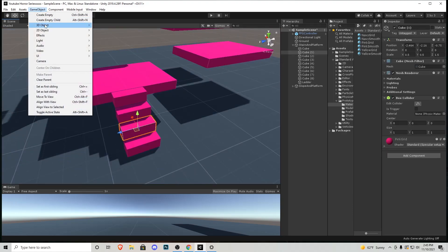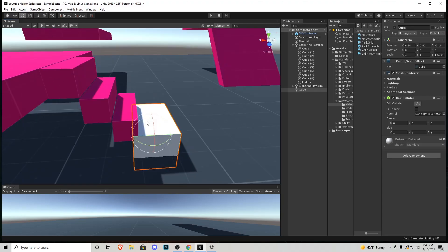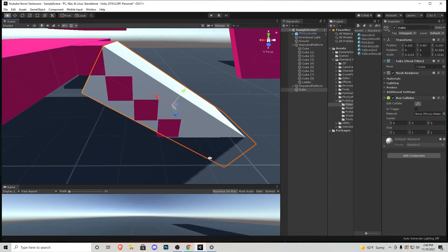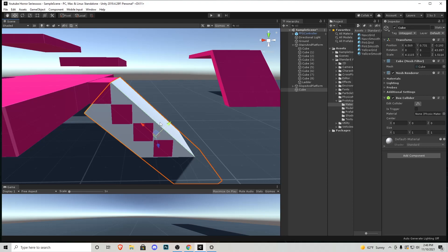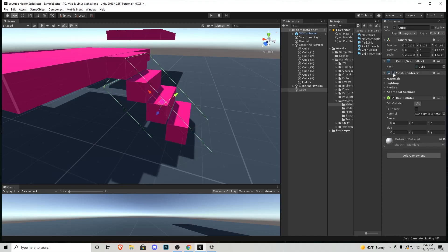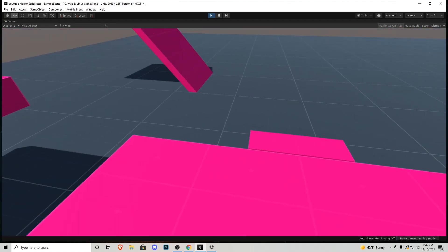Go to Game Object → Cube and bring it right where the stairs are. Keep the renderer on so we can see what we're working with. Scale and rotate it right over the stairs up to the top step. We want this as close to perfect as possible — keep moving and pushing it until it sits right. We don't want the cubes poking through. Then on this cube go to Mesh Renderer and uncheck it so it's invisible. Press Play and attempt to go up the stairs — they work exactly how we want.